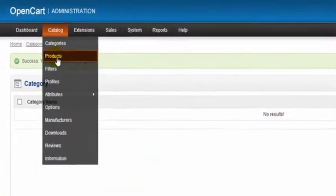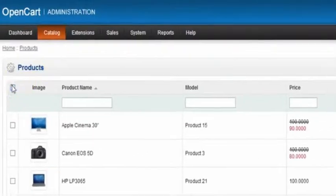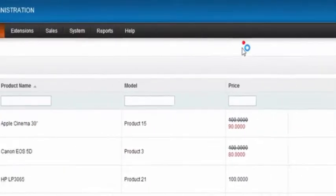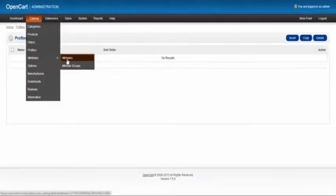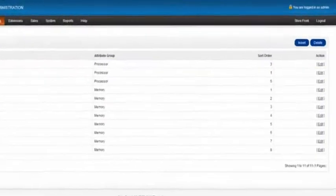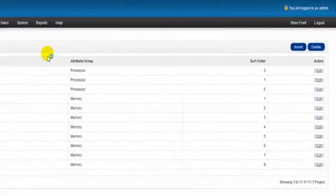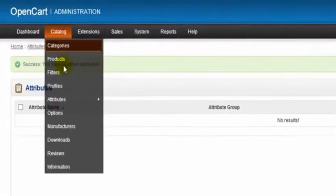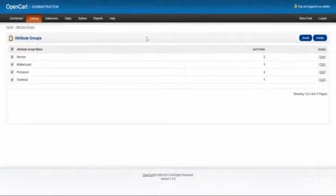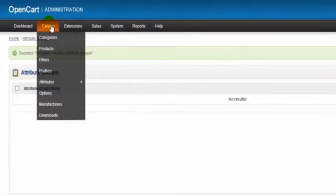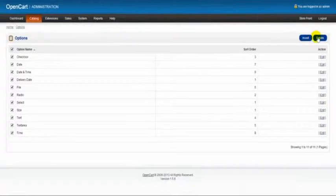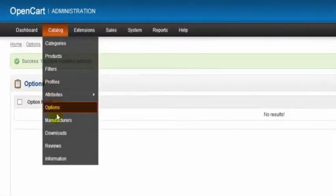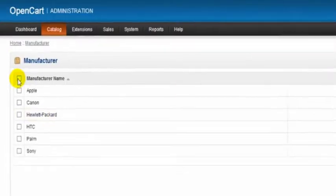So I'm going to do the same here with products. All gone. Attributes, delete all the attributes. Attribute groups, delete all the attribute groups. Options, options again, delete all the options. Manufacturers, same thing there.